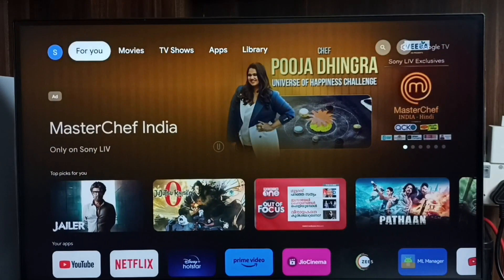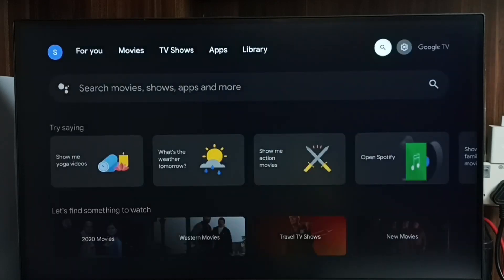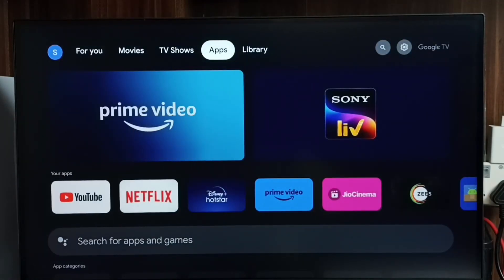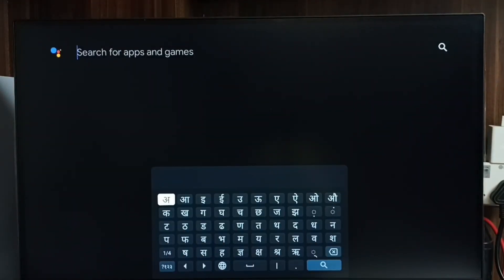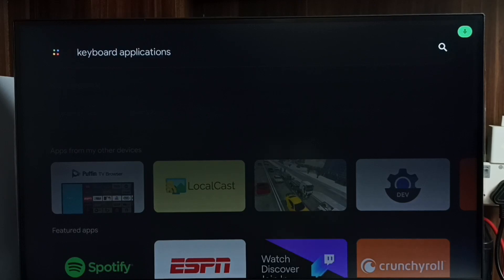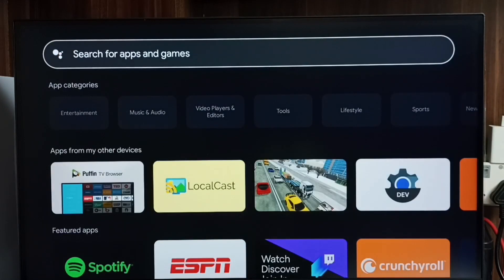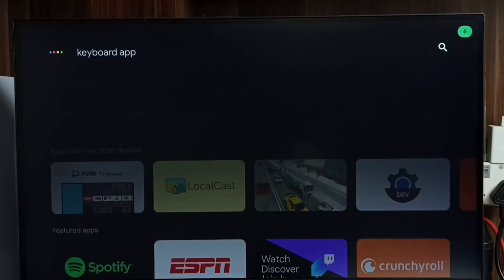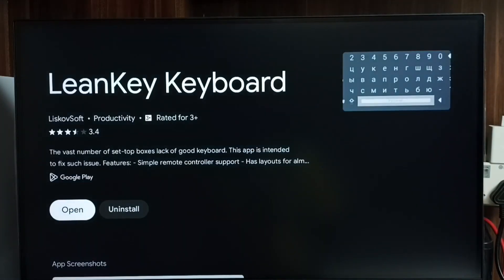Let me go to Settings again — I will show you how to install a new keyboard. First, go to Apps, then go to Search and search for new keyboard applications. Here we can see the Learn Key keyboard — select it. I already have it installed.